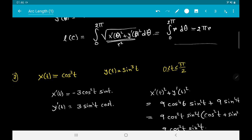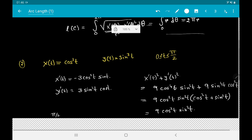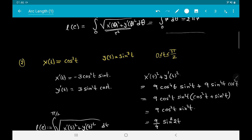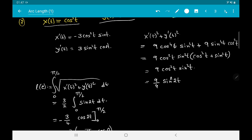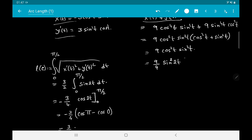Next, consider the parametrized curve on the closed interval [0, π/2] where x(t) = cos³t and y(t) = sin³t. It is a matter of mechanical computation: calculate x′(t) and y′(t), compute x′(t)² + y′(t)², substitute into the integral formula, and evaluate — using the Fundamental Theorem of Calculus Part 2 if needed.